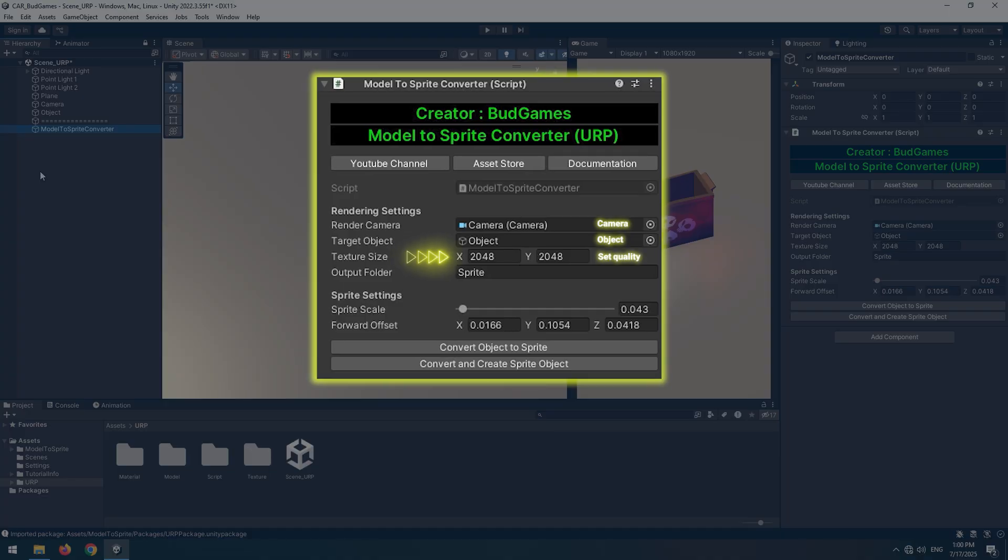The texture size option determines the output quality. The output folder is the folder where the final Sprite image will be saved.